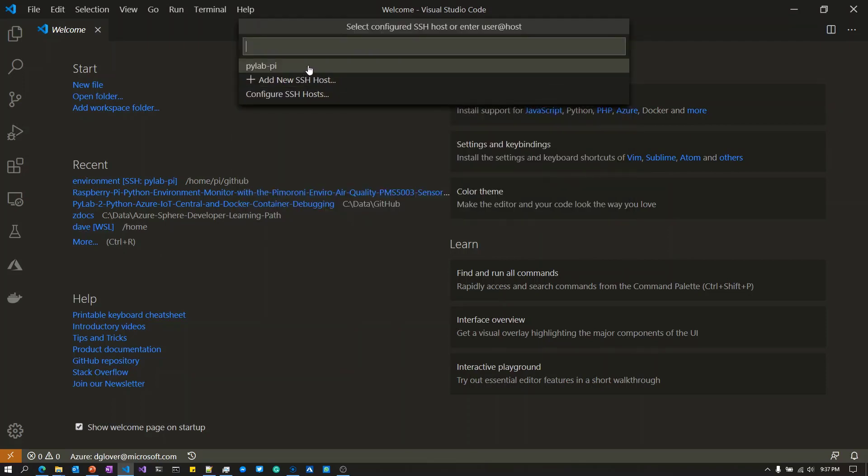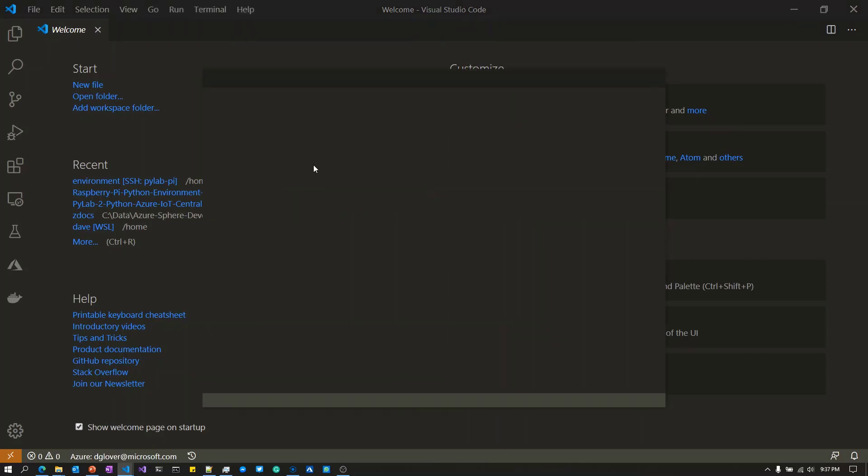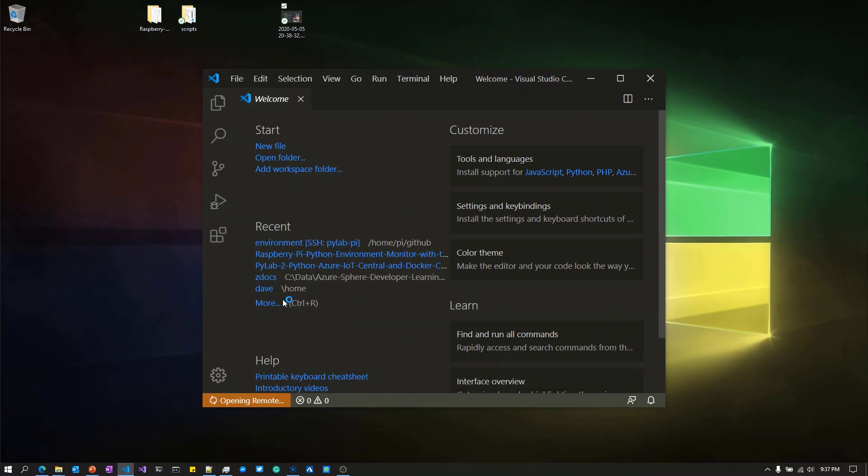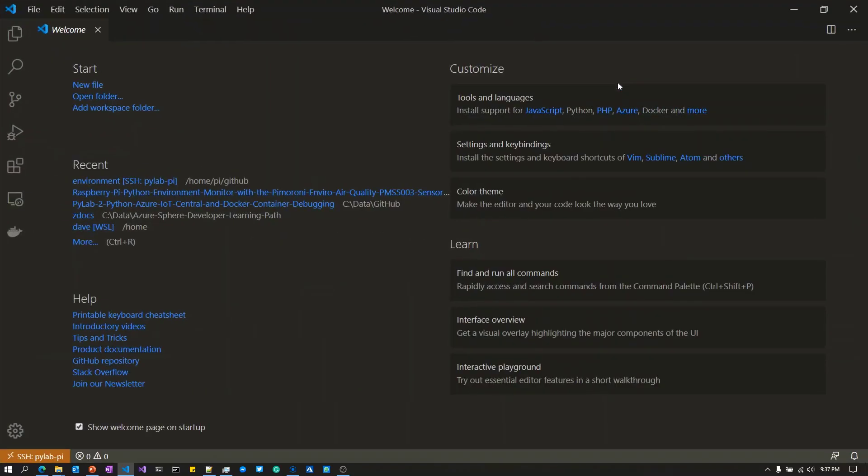I'm going to select remote SSH connect to a host, and select pilab-pi. That's a configuration which has the IP address of the Raspberry Pi, as well as the reference to the certificate I'm using to authenticate.